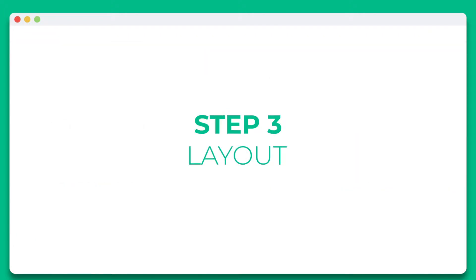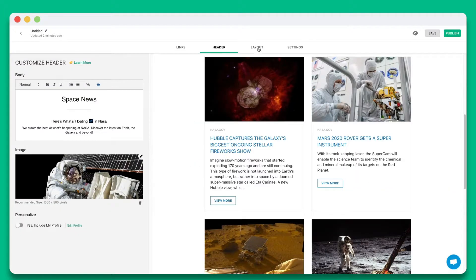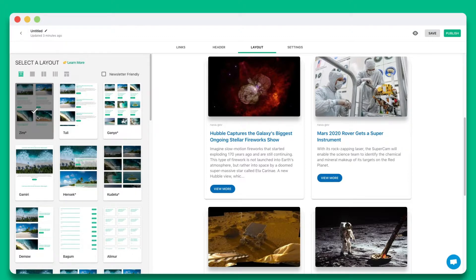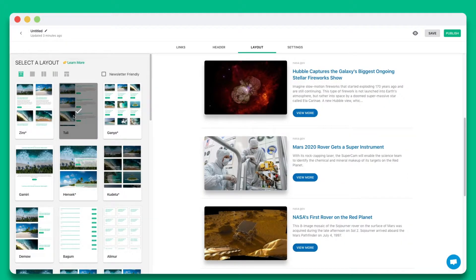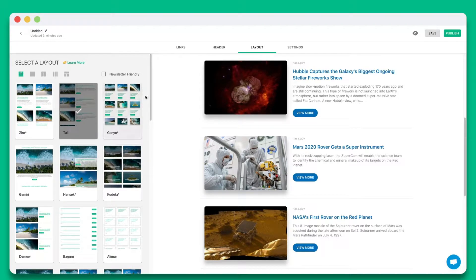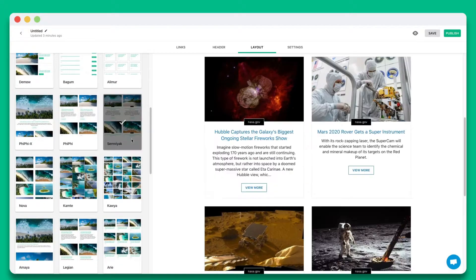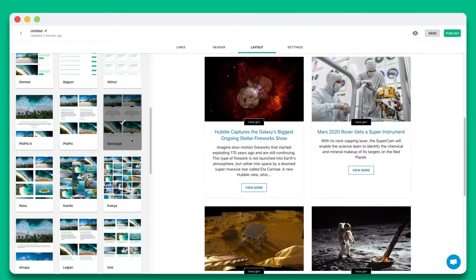Step 3. Wow your audience by choosing from over 30 plus beautiful responsive layouts to make your website look amazing. The best part is you can come back anytime to update your layout, even after it's been published.